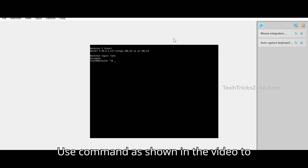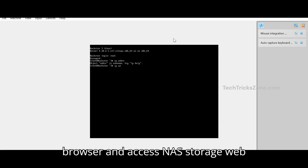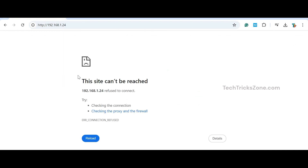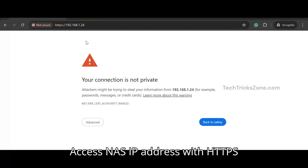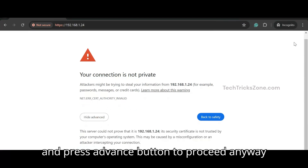Use the command as shown in the video to get IP details, then open a browser and access the NAS storage web interface. Access the NAS IP address with HTTPS and press the advance button to proceed anyway.